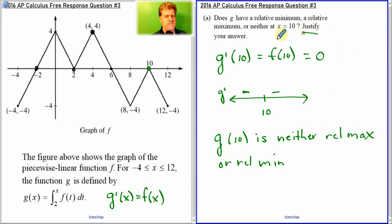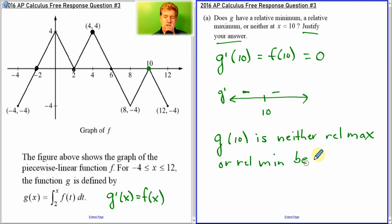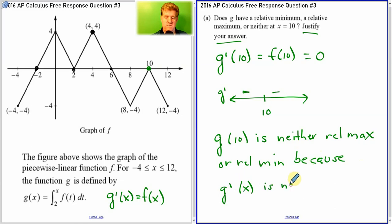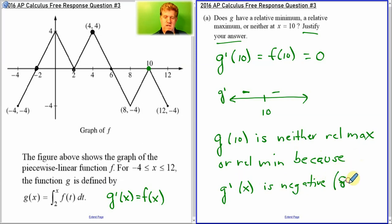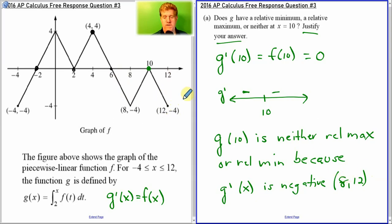Now it says to justify your answer. They don't like tables — tables are nice but they don't tell you why. So G of 10 is neither a relative max nor relative min because there's no sign change at 10. You could say that G prime of x is negative from 6 to 12 — 10 is in that interval — so if it's always negative, it can't be a relative max or a relative min.